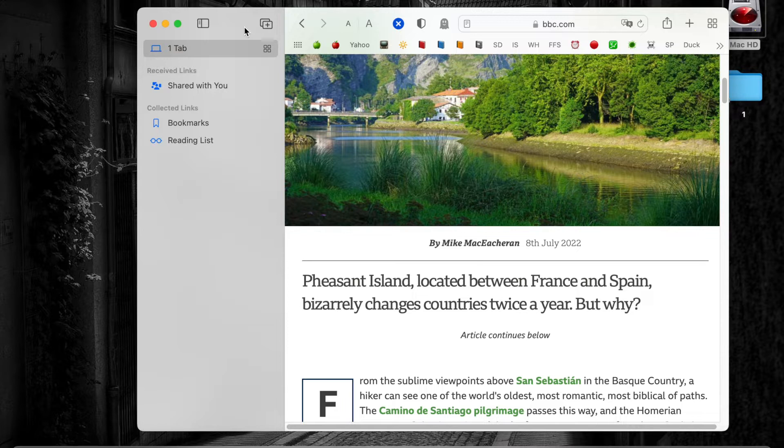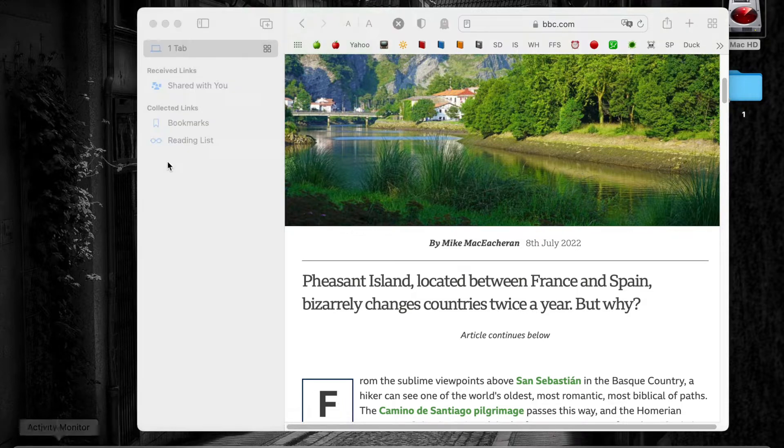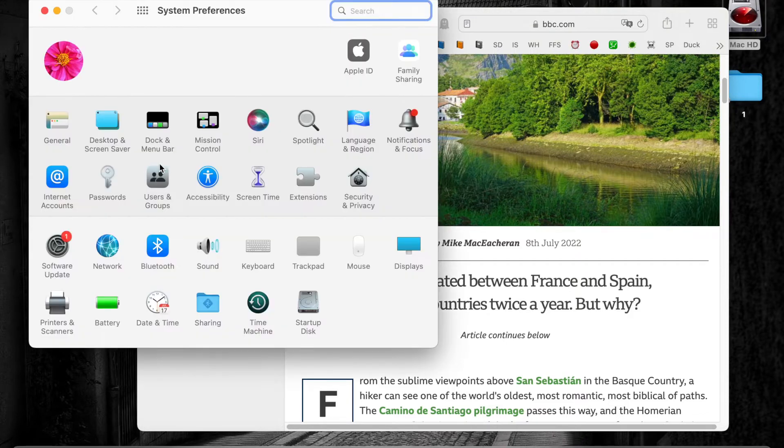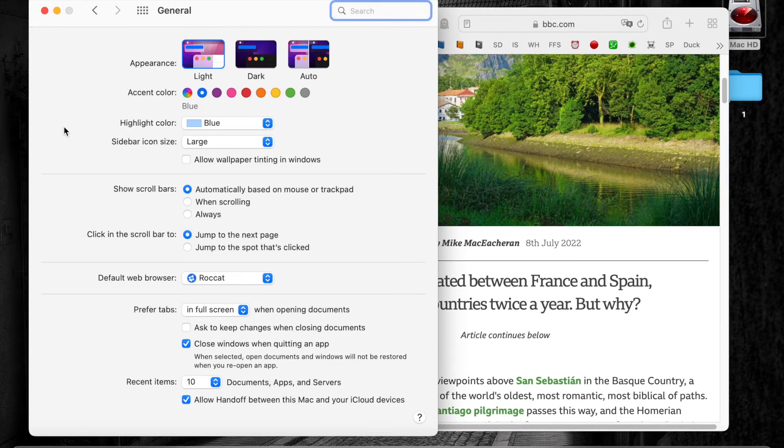If you have installed macOS Mojave, Big Sur, Catalina or Monterey, you can enable dark mode on your macOS version by going to system preferences, clicking on the general icon and selecting between dark and light mode.